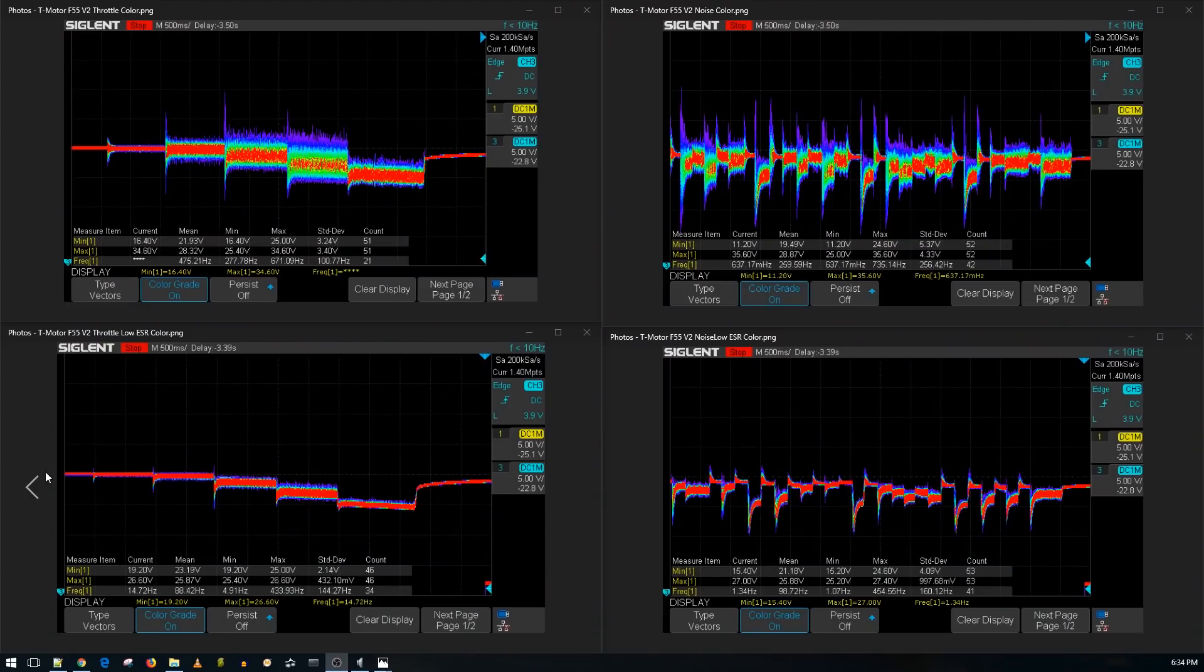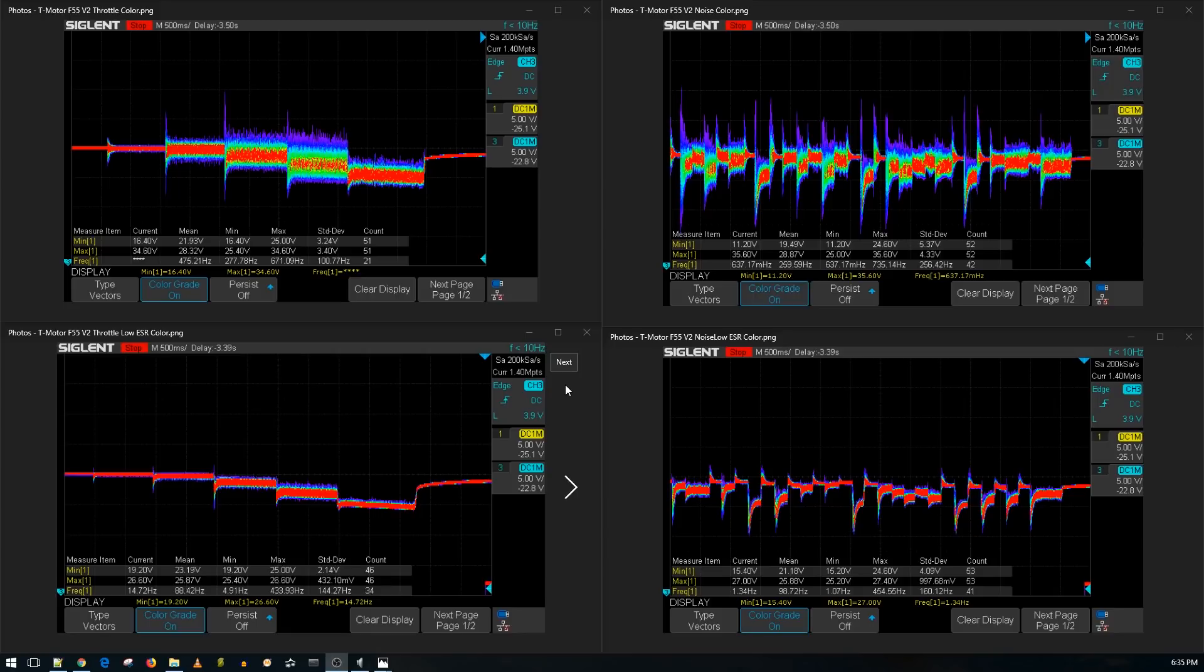Alright guys, so the results are in, and let's take a look at this. Now, usually I put the non-colored and colored version, but with 6S testing, I'm testing with and without low ESR capacitor, so that's what we're going to see. We're just going to see the colored version always.